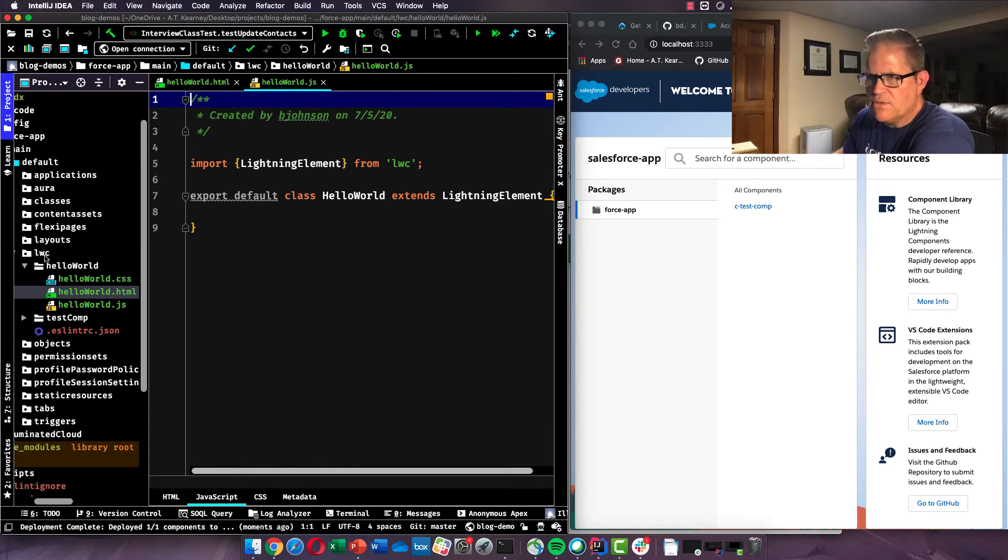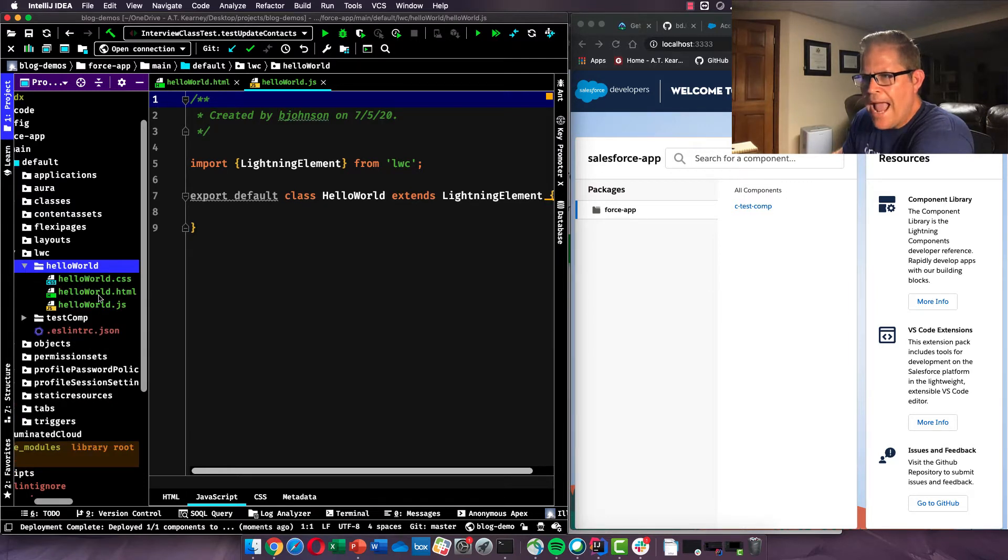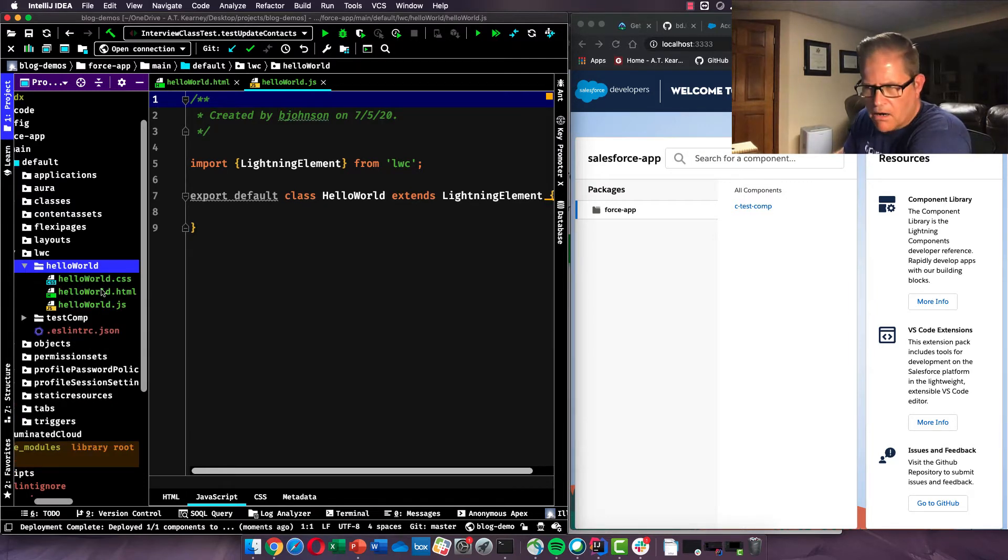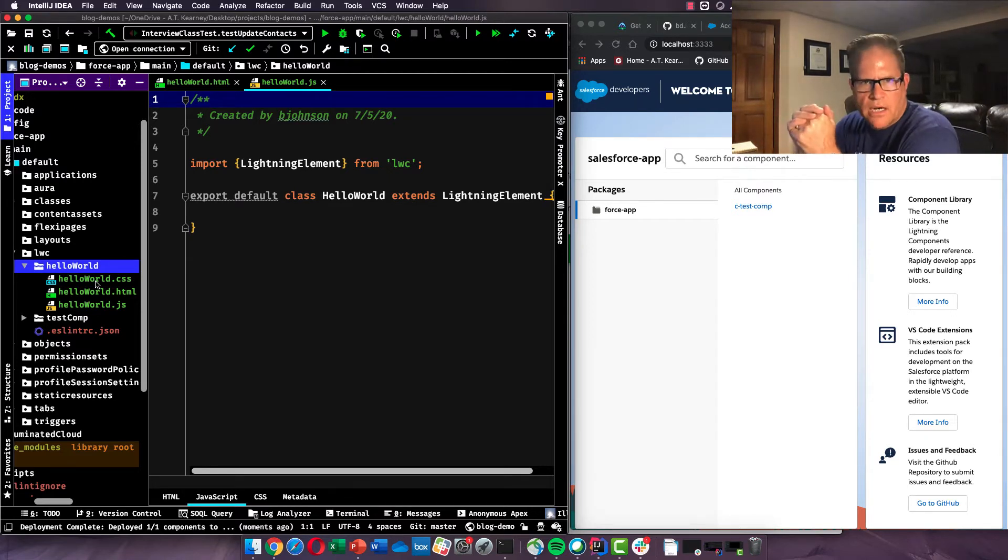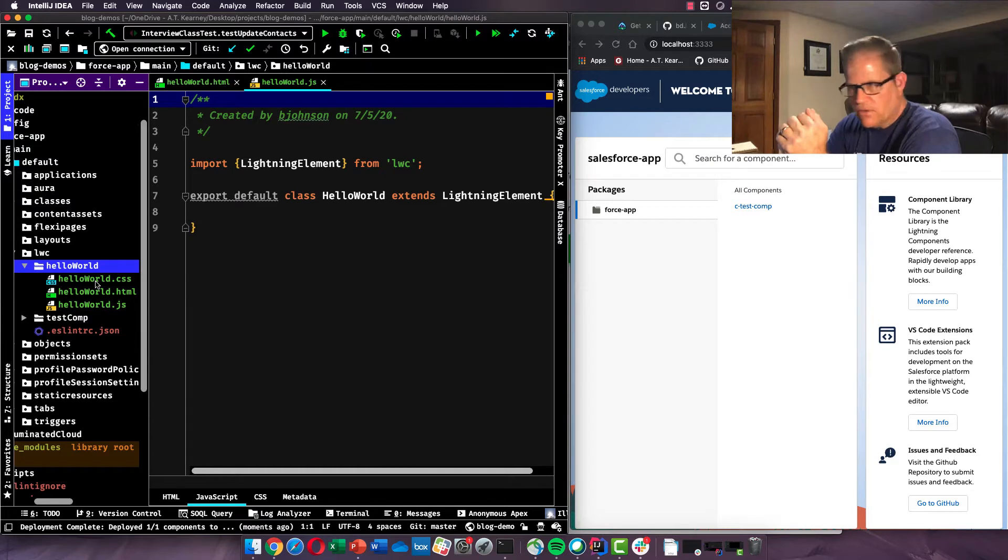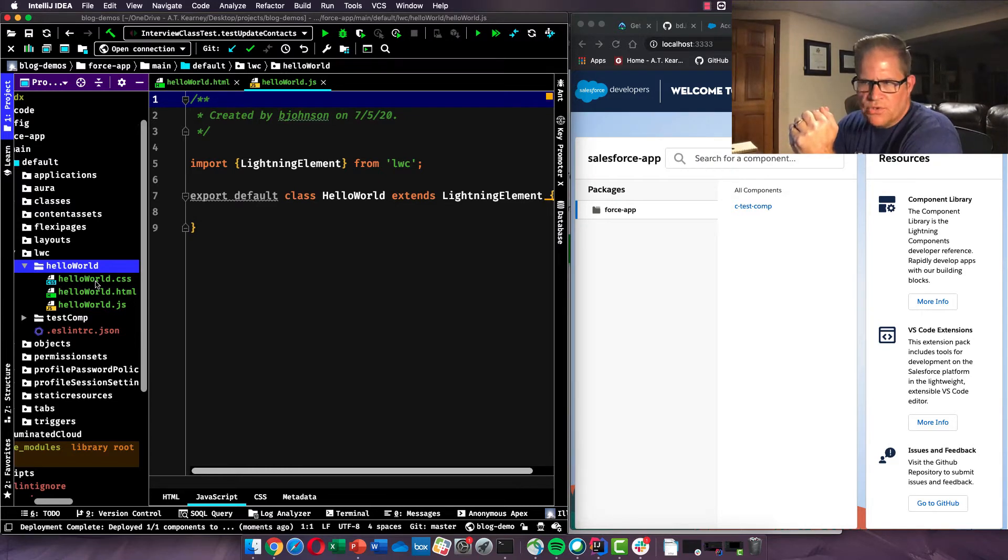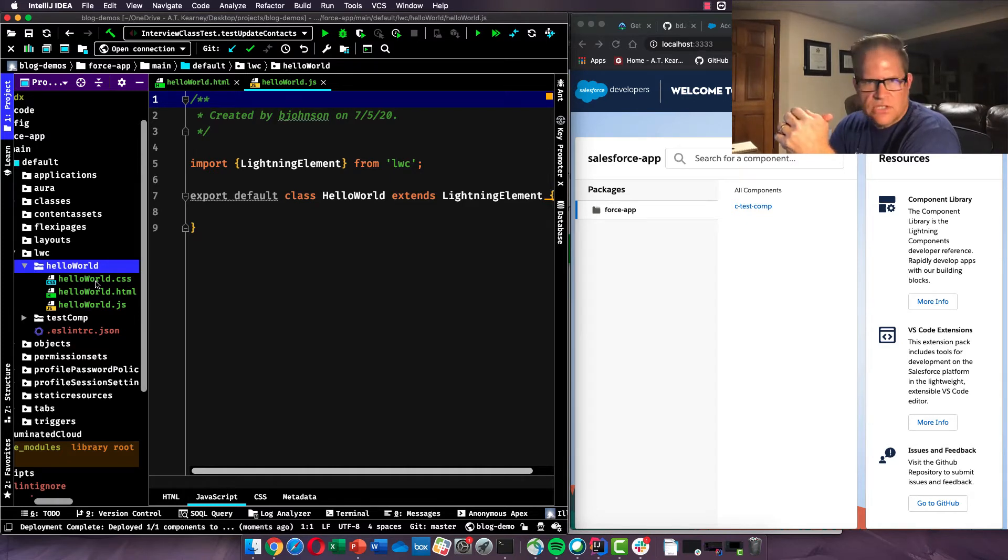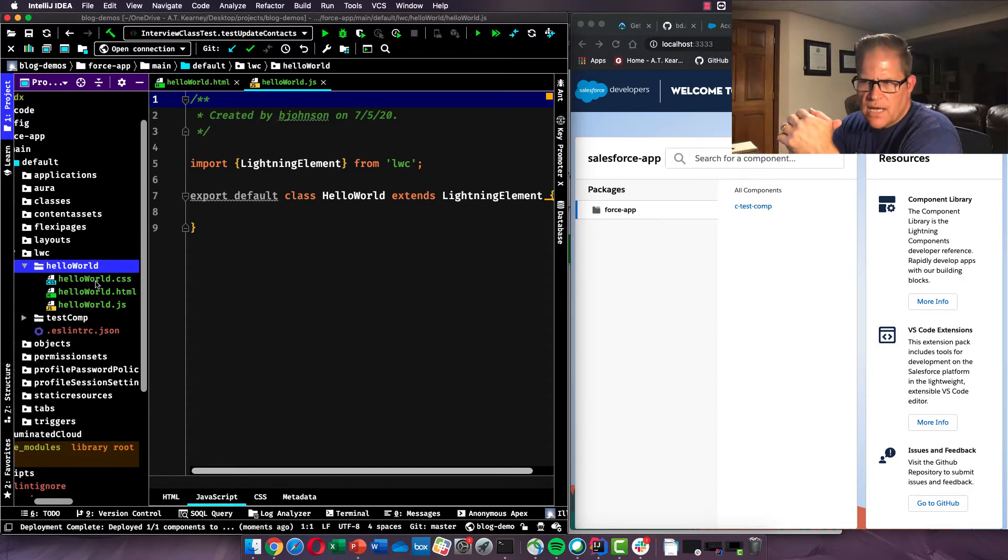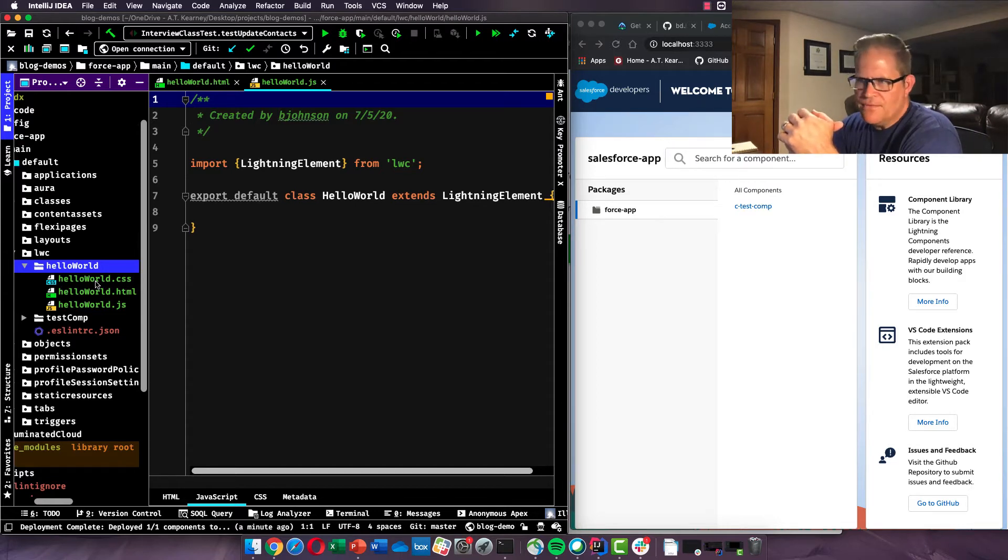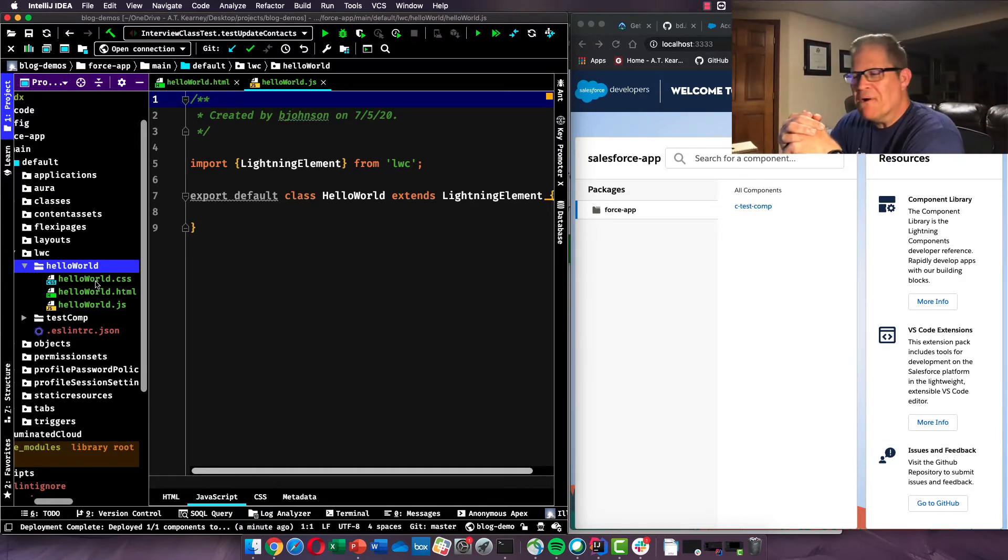So in my LWC folder, I now have a Hello World Component, and in that component are three files. CSS, Cascading Style Sheets, and this is where if we want to customize the look, the feel, the color, the font, we do it in our CSS. Our HelloWorld.html, our HTML file, and this is the markup, the structure of our web component. And then the JavaScript, the HelloWorld.js file, and this is where we make our component interactive.